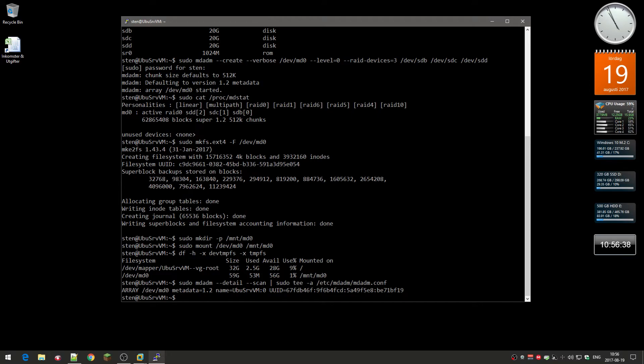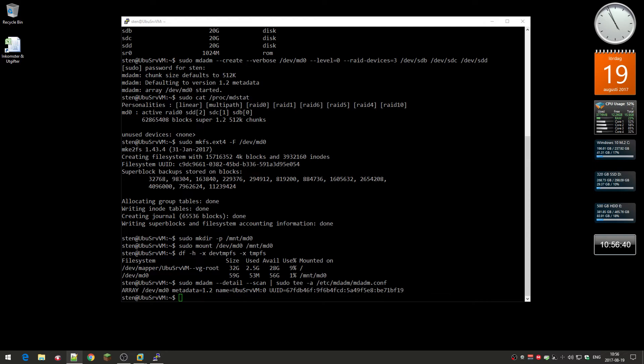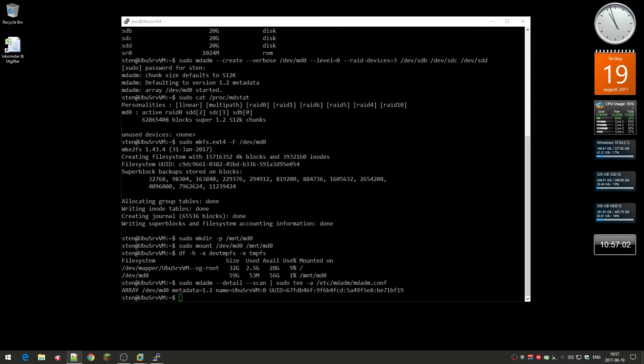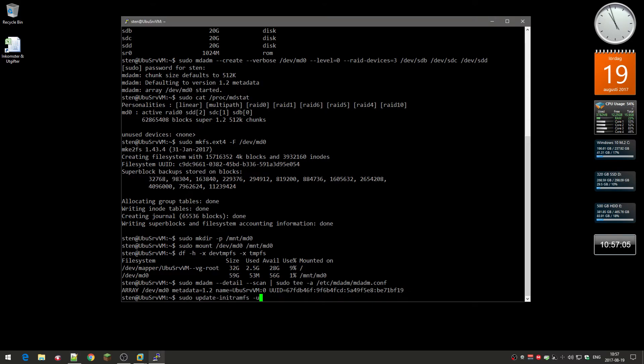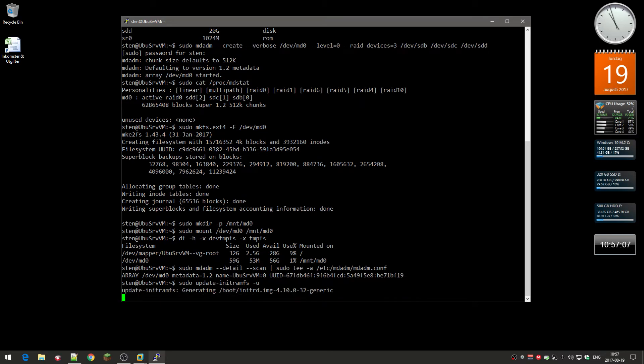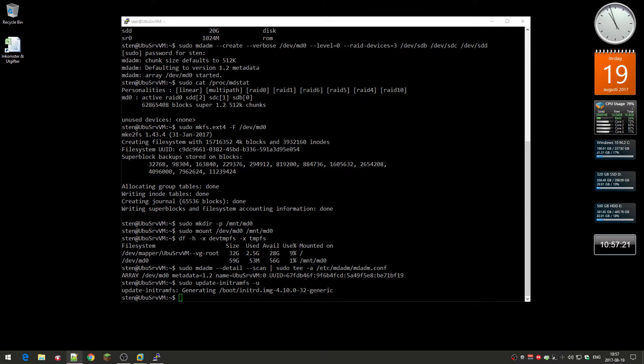Next you're going to update the initramfs, or initial RAM file system, so that the array will be available during the early boot process. For that you do this. Take a little while here. And it's done.